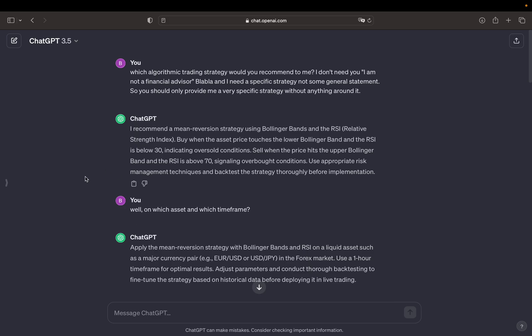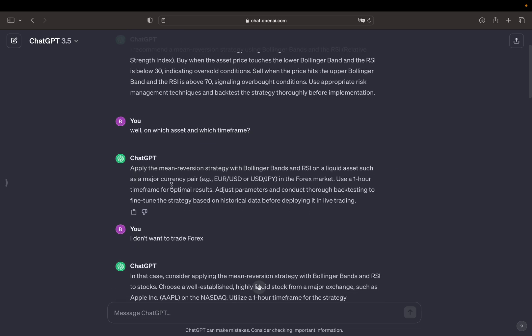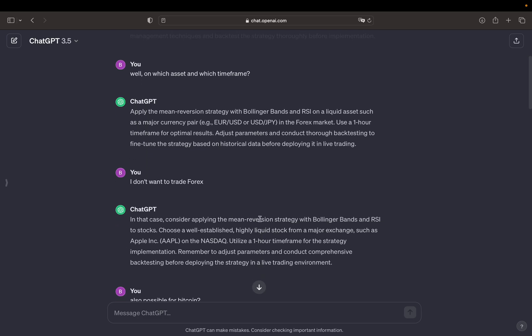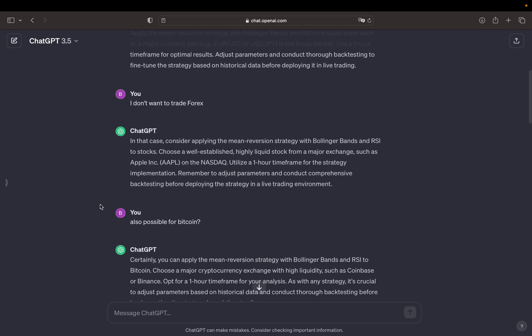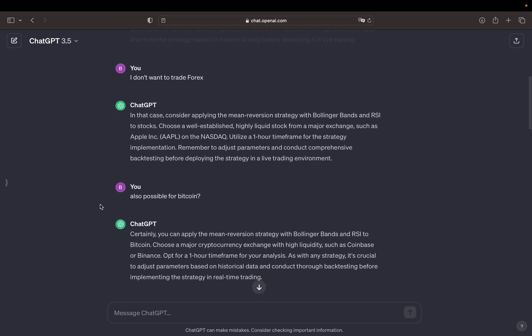Then I asked well on which asset and which time frame because it wasn't provided here and then it told me to use a liquid asset such as EURUSD, use a one hour time frame and then I just told ChatGPT that I don't want to trade Forex. So it just recommended me to trade stocks then with the exact same strategy and then I asked if it's also possible for Bitcoin and it told me yeah go ahead waste your money. I'm just kidding or maybe I don't. We will find out now.